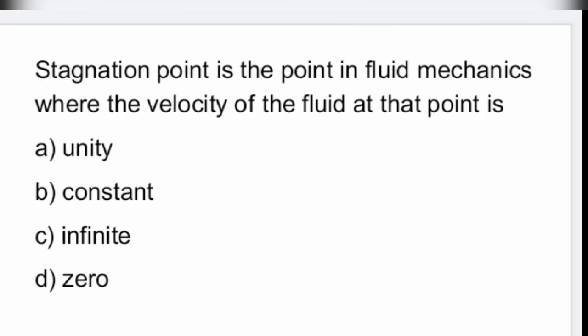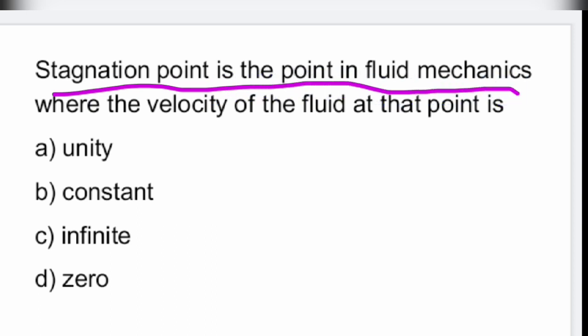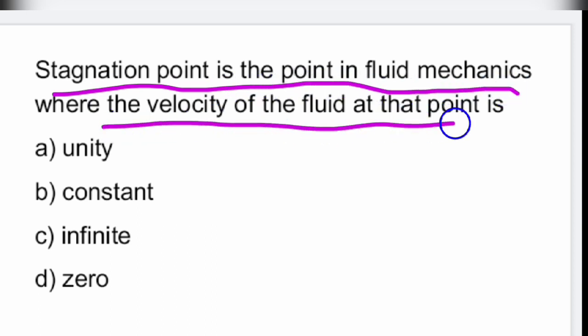Next question: stagnation point is the point in fluid mechanics where the velocity of the fluid at that point is how much? The answer is zero — it is nothing but zero.